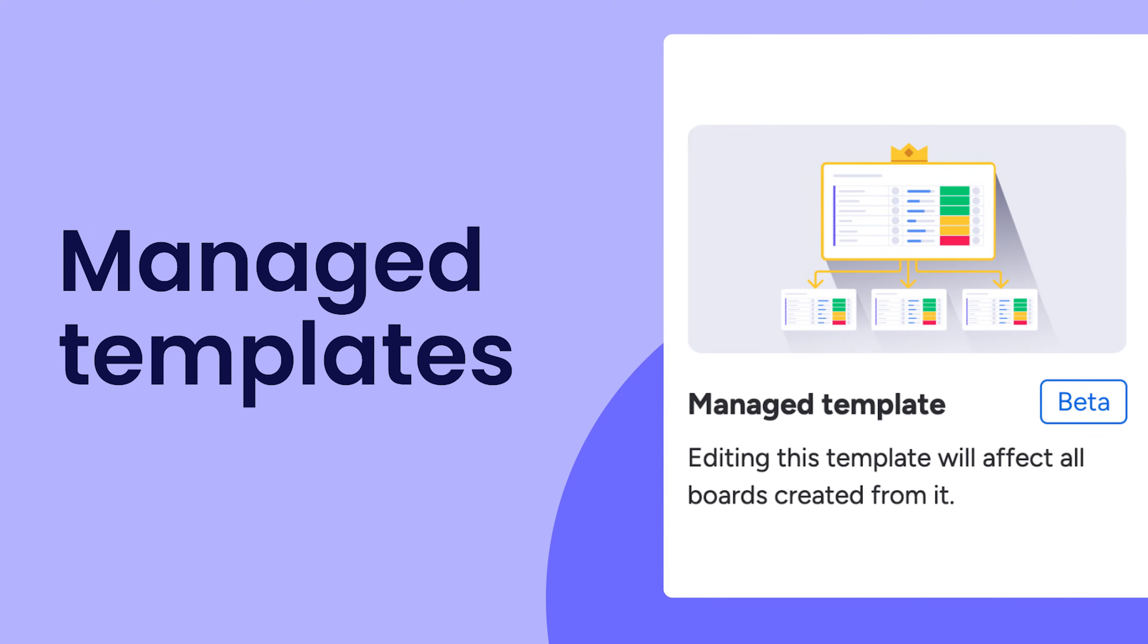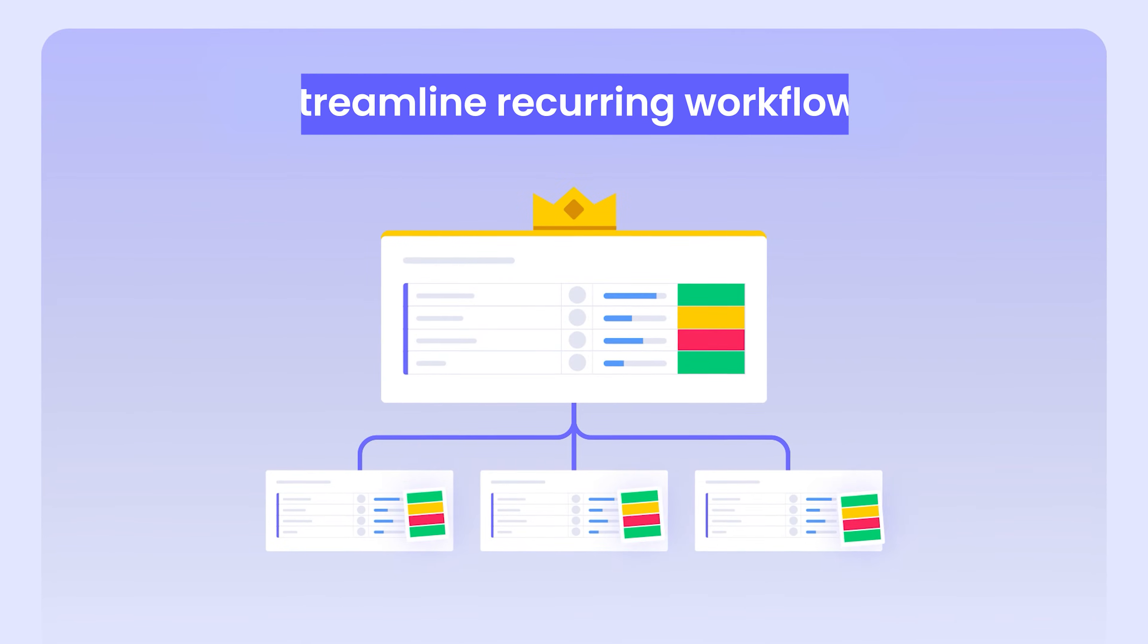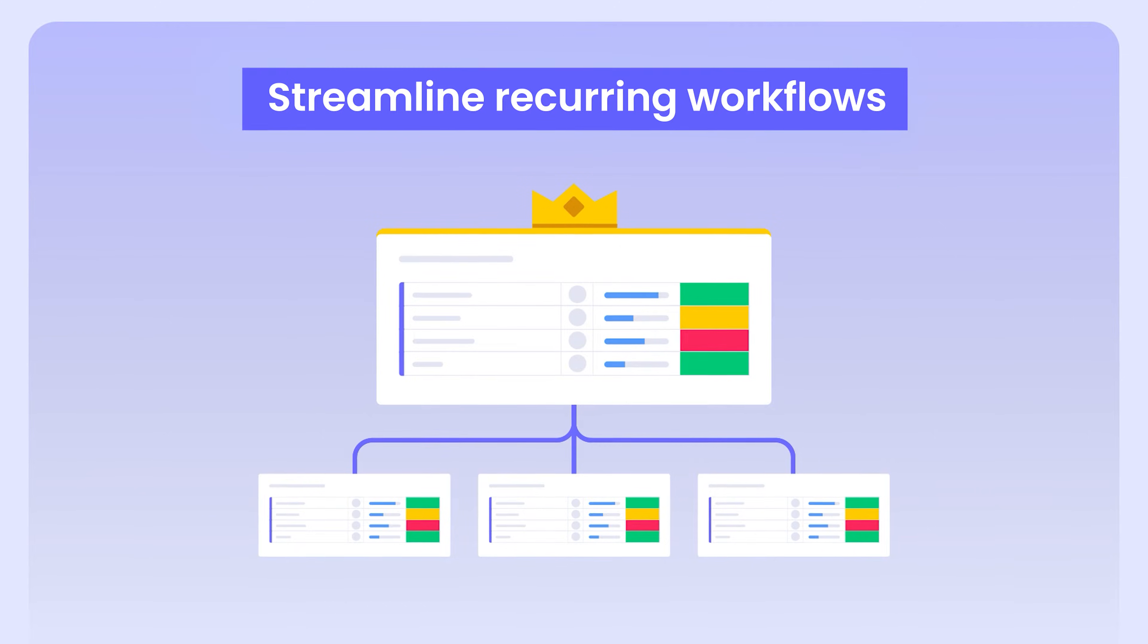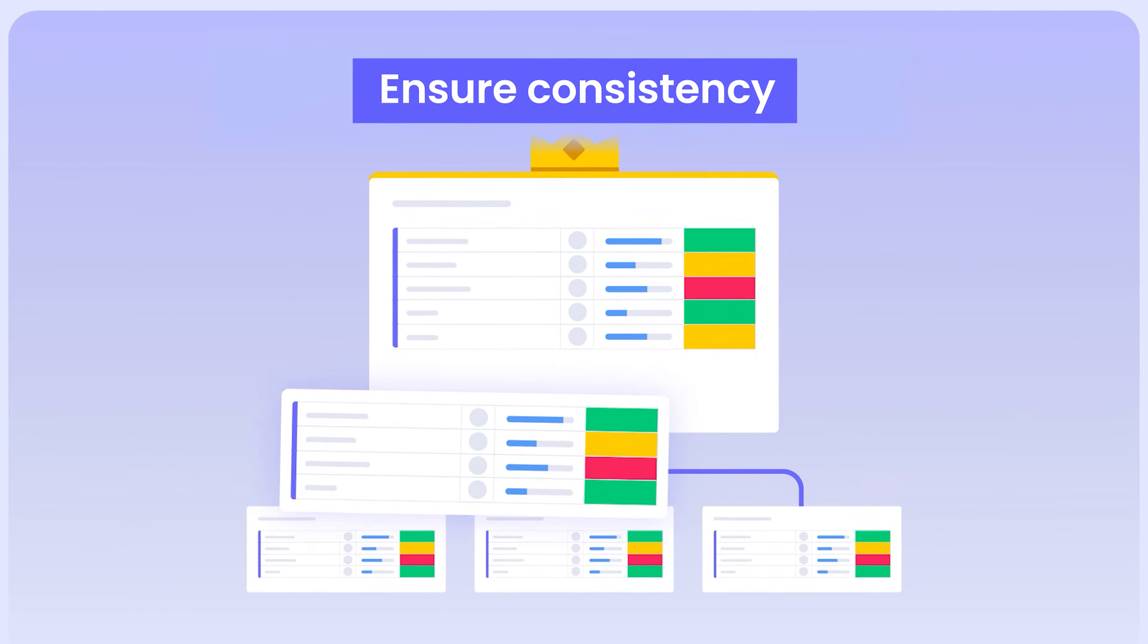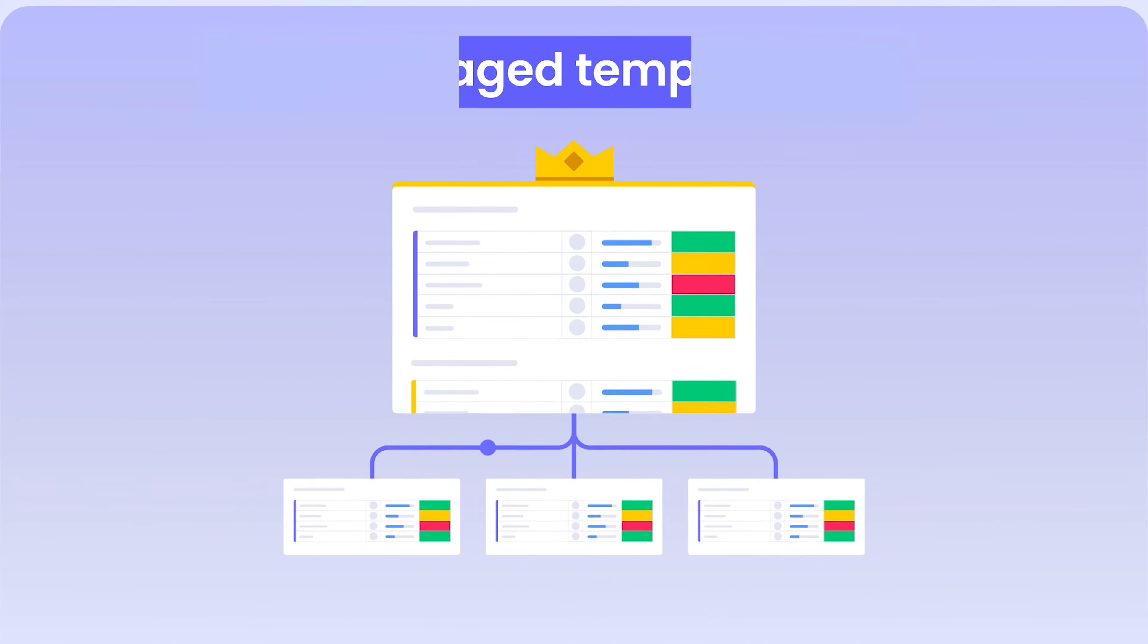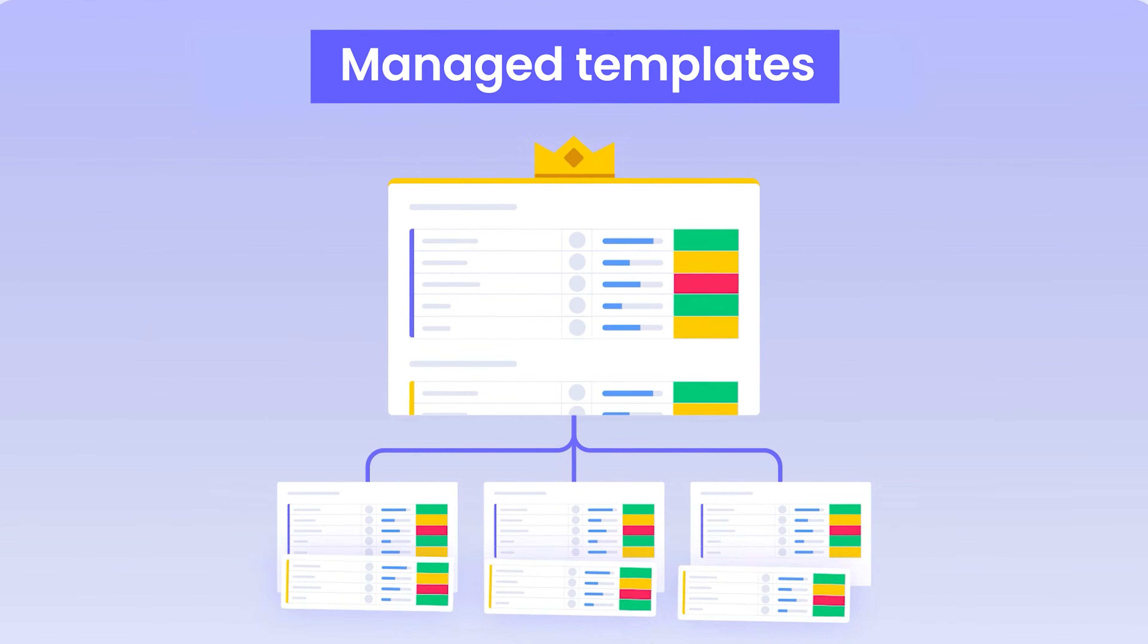Hey, it's Hannah. Exclusive to enterprise accounts, I'll show you how to streamline recurring workflows and ensure consistency with managed templates. Let's get started.